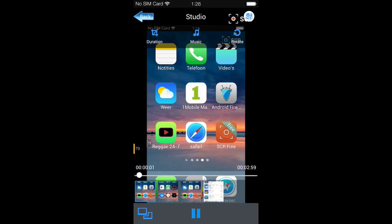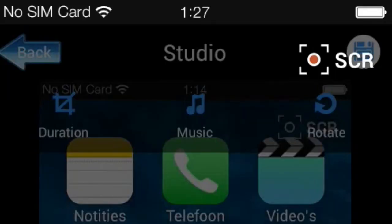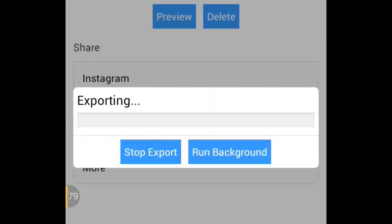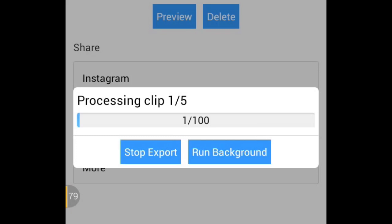I got it right — now we're going to hit the little white save button on top. It will say default resolution and Instagram resolution. I would go for the default resolution, and then it's going to start processing. It's five clips so it's going to do this five times.